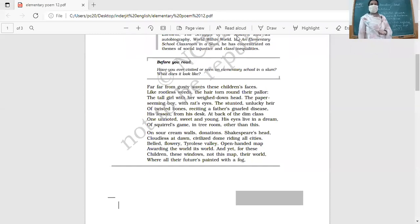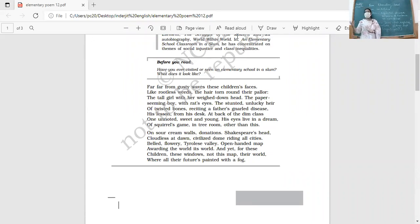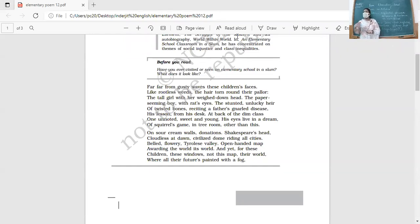Then there is the 'stunted unlucky heir.' What has this boy inherited? A disease — a disease which has not allowed him to grow properly. His bones are not formed properly, twisted and undeveloped. He has not inherited gold, riches, or power — he has inherited poverty and disease.